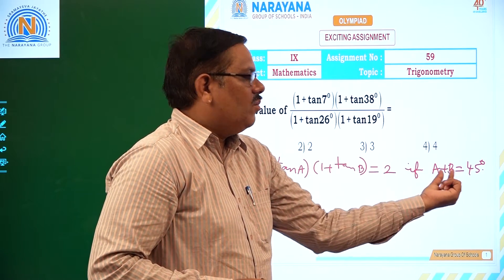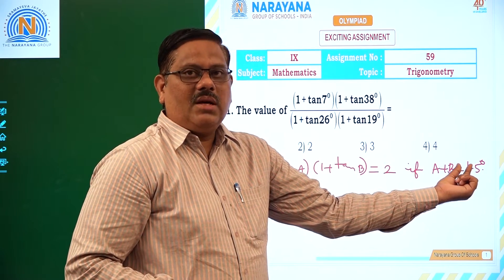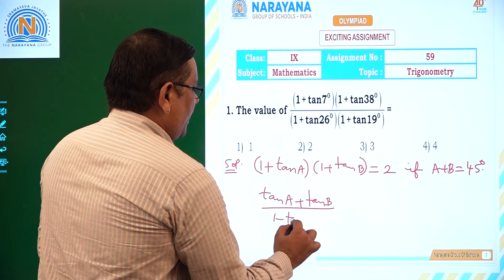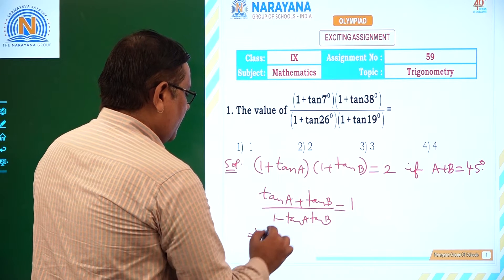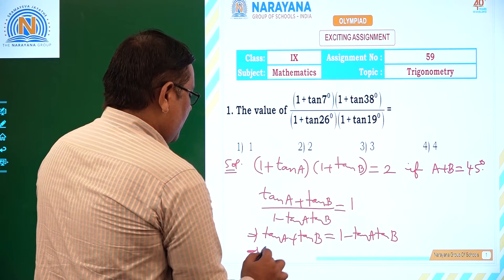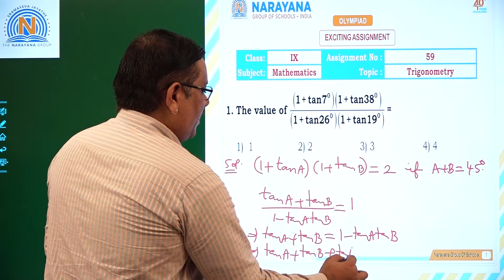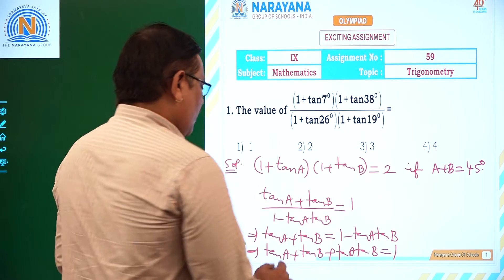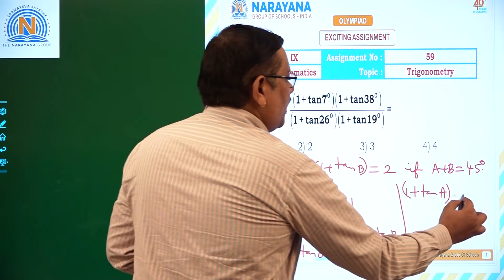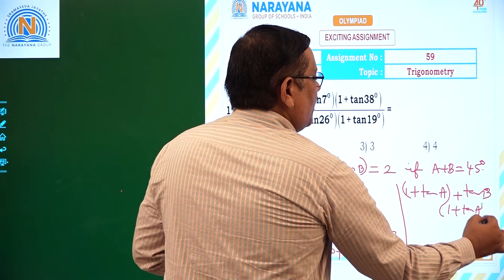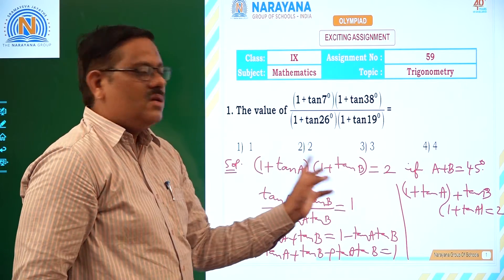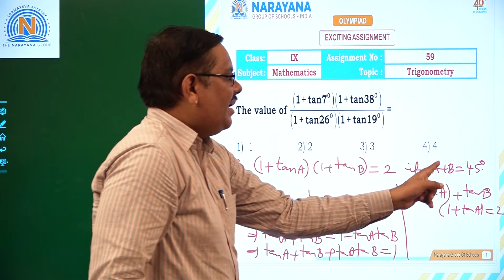How to show that if A plus B is 45 degrees, apply tan on both sides: tan(A+B) equals tan 45, which gives tan A plus tan B divided by 1 minus tan A tan B equals 1. So tan A plus tan B equals 1 minus tan A tan B. Adding 1 to both sides and factoring, we get (1 plus tan A) times (1 plus tan B) equals 2.